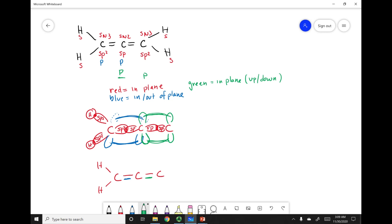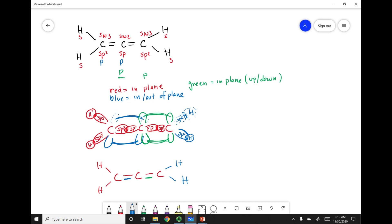Because the p orbital is up and down, it forces the sp2 orbitals to be in and out of the plane. This means the hydrogens that overlap with those sp2 orbitals are also in and out of the plane. There is a twist in this molecule, and the hydrogens will never be in the same plane. Let's look at the model to really emphasize this point.